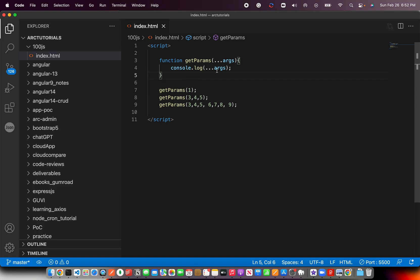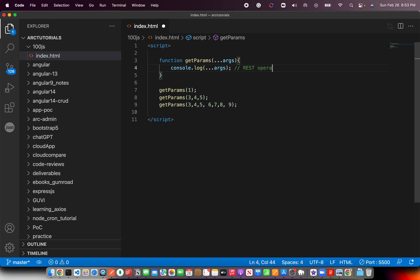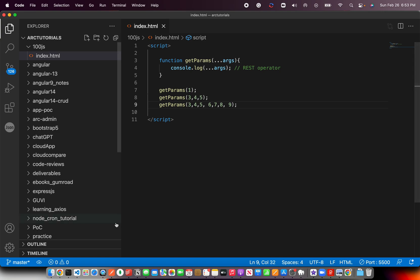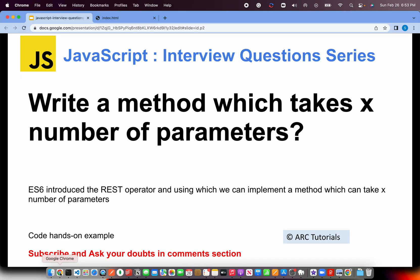That's how you write the method. Define the function, function name, followed by three dots which in ES6 is referred to as REST operator. Remember, the actual word is REST operator. Using which, we can pass any number of params. Now, let me quickly show you the output of this.